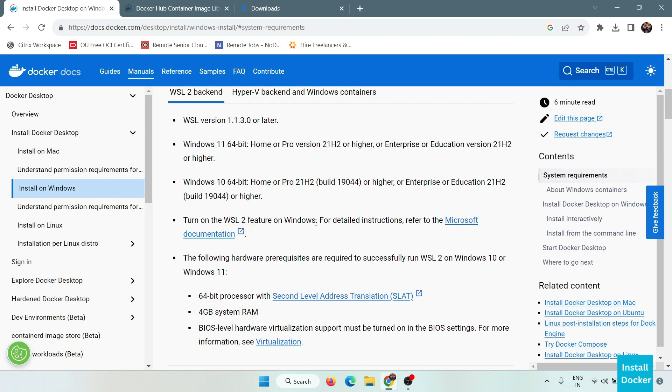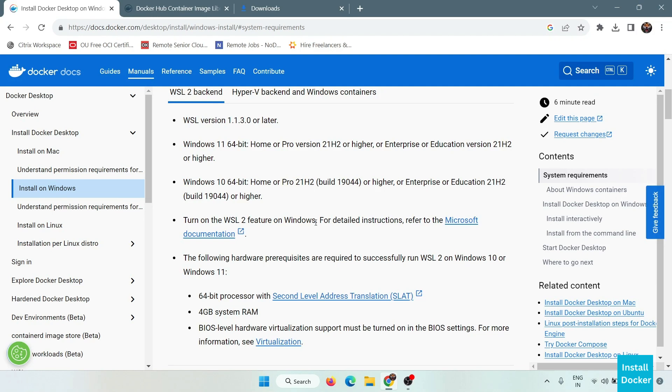WSL 2 stands for Windows Subsystem for Linux. It is a compatibility layer for running a Linux kernel directly within Windows 10 or Windows 11. This feature allows you to run a full-fledged Linux distribution alongside your Windows operating system without the need for virtualization or dual booting.